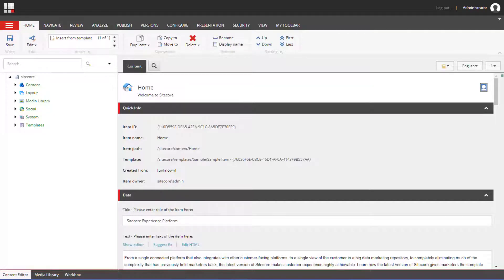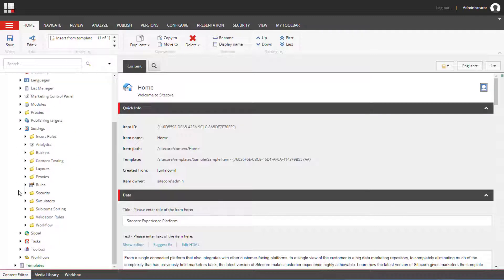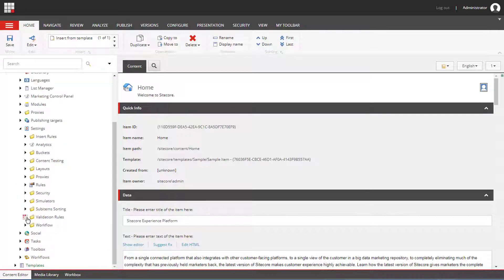You can find all the validators under Sitecore, System, Settings, Validation Rules and Field Rules.